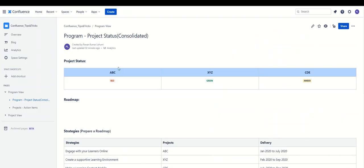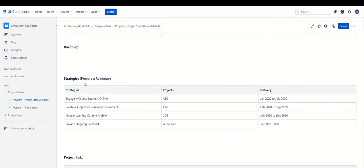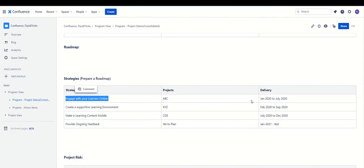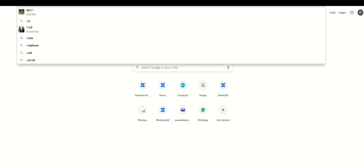Let's get started with the demo. We go back to our Confluence space — here we are under the consolidated view. You can see we have these strategies and projects running to achieve them, with durations such as Jan 2020 to July 2020. So let's get started and create a roadmap.